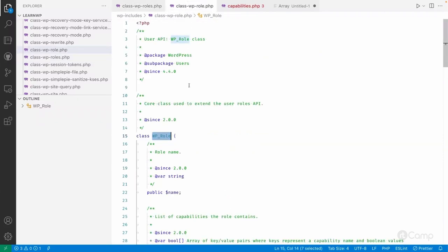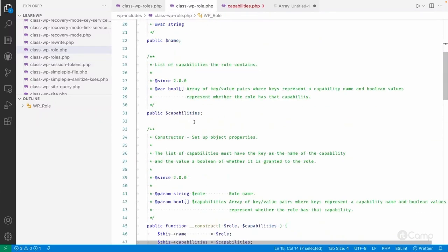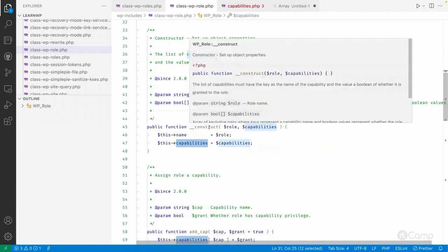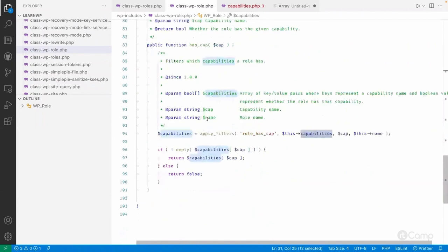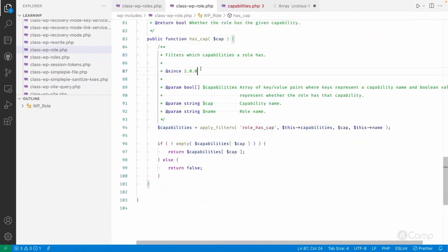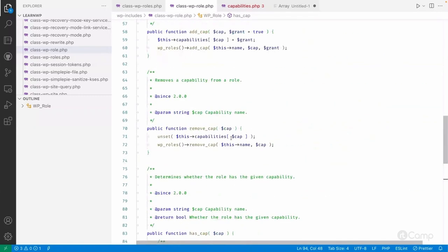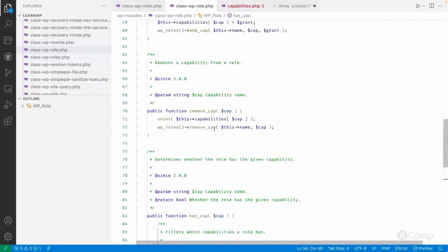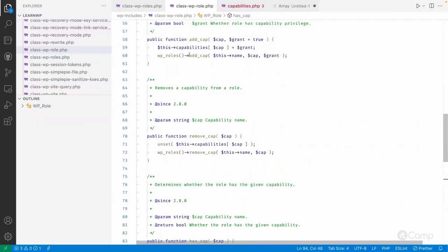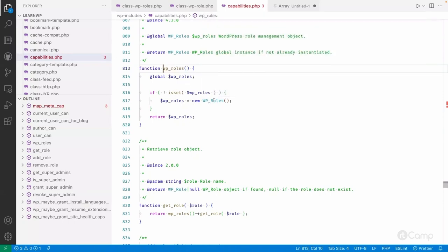Now let's look at the WP_Role class, which extends the roles API. This class has its own properties like name and capabilities, a constructor method, and methods: add_cap, remove_cap, and has_cap. The has_cap method checks whether that role has a particular given capability. There is also a filter called role_has_cap, which you can use programmatically to allow or disallow a capability. The wp_roles() function simply returns the current object of the WP_Roles class.